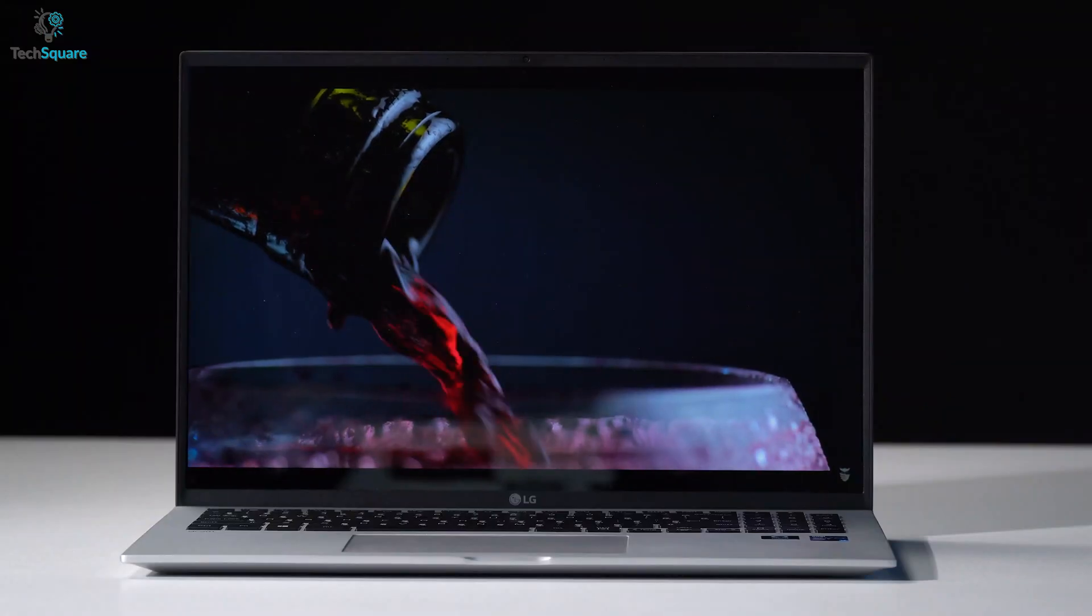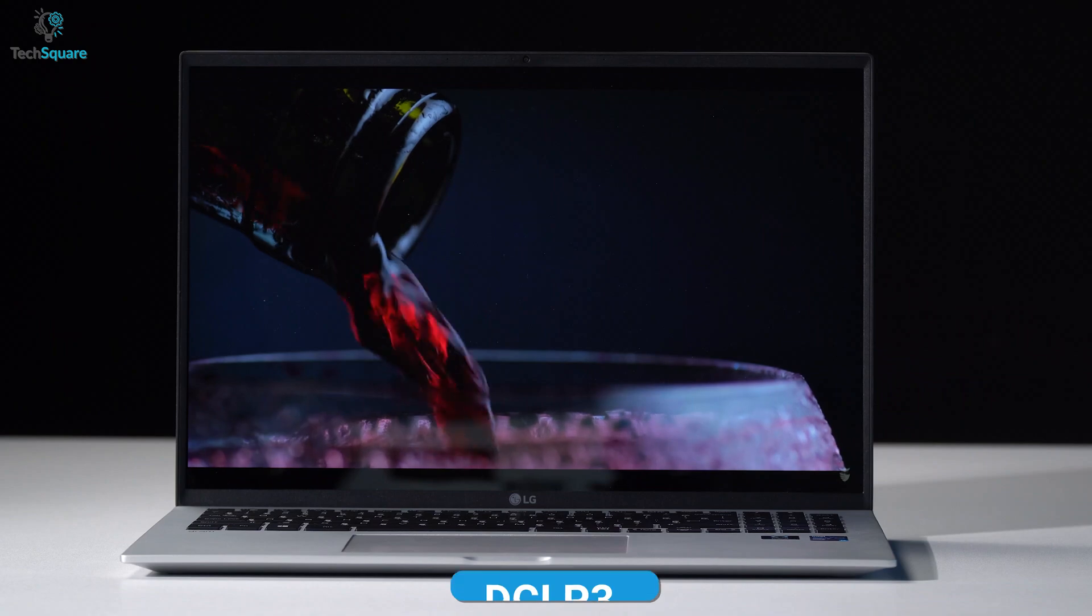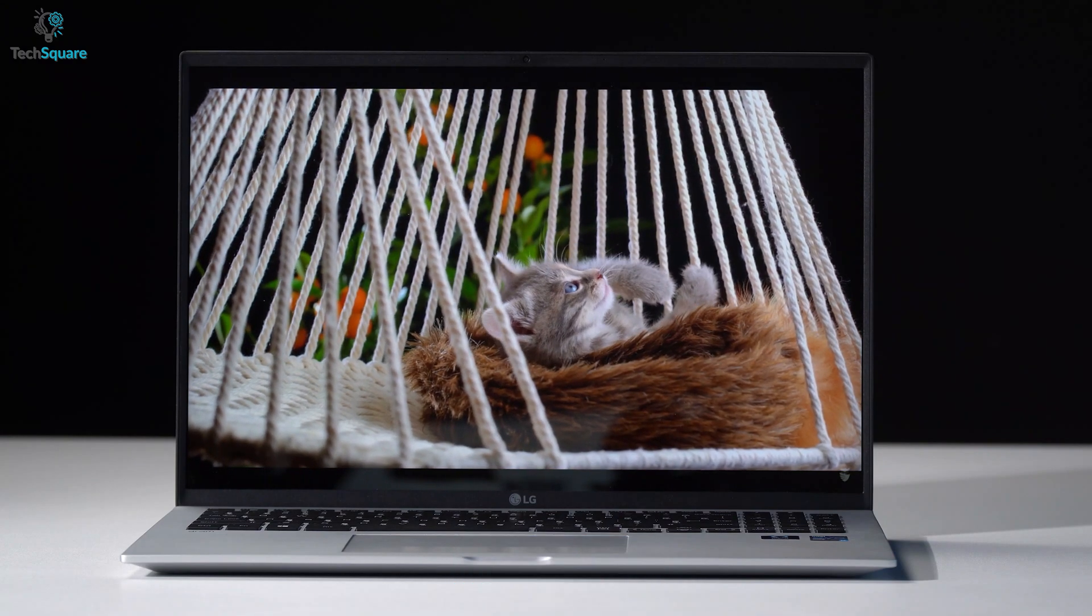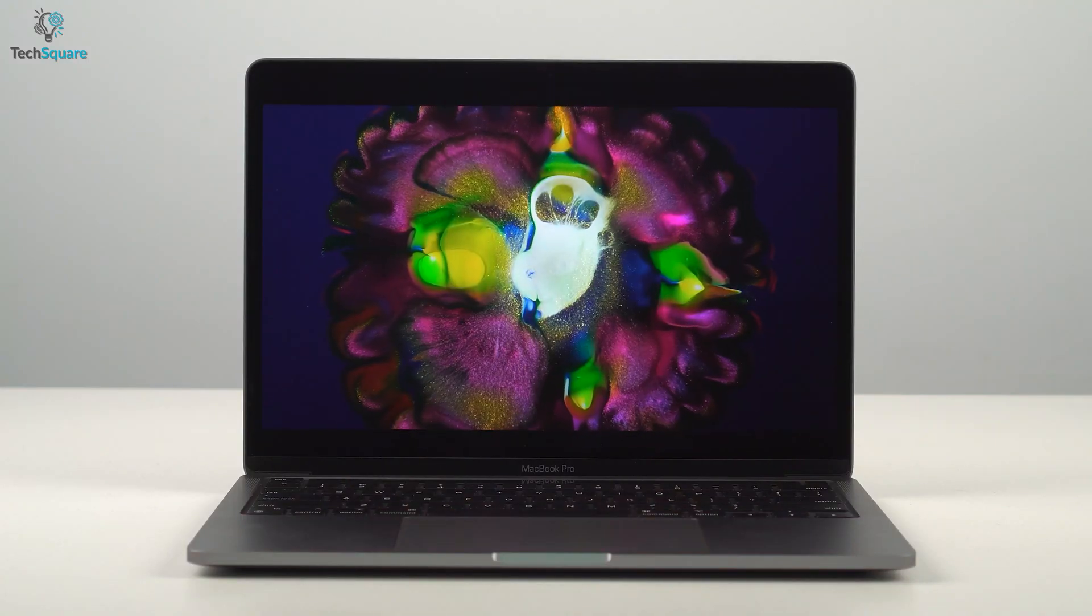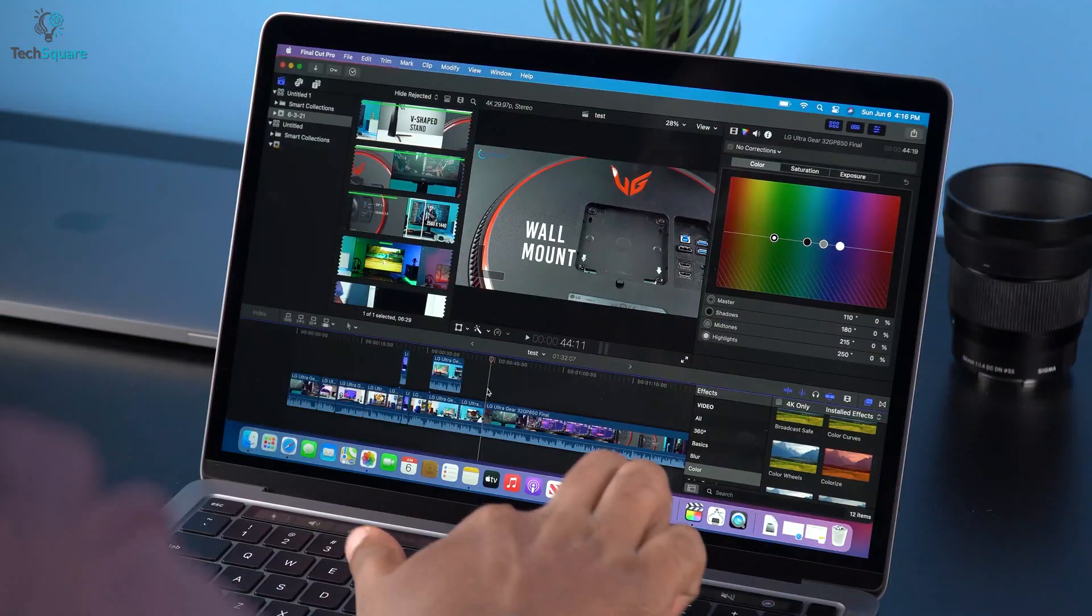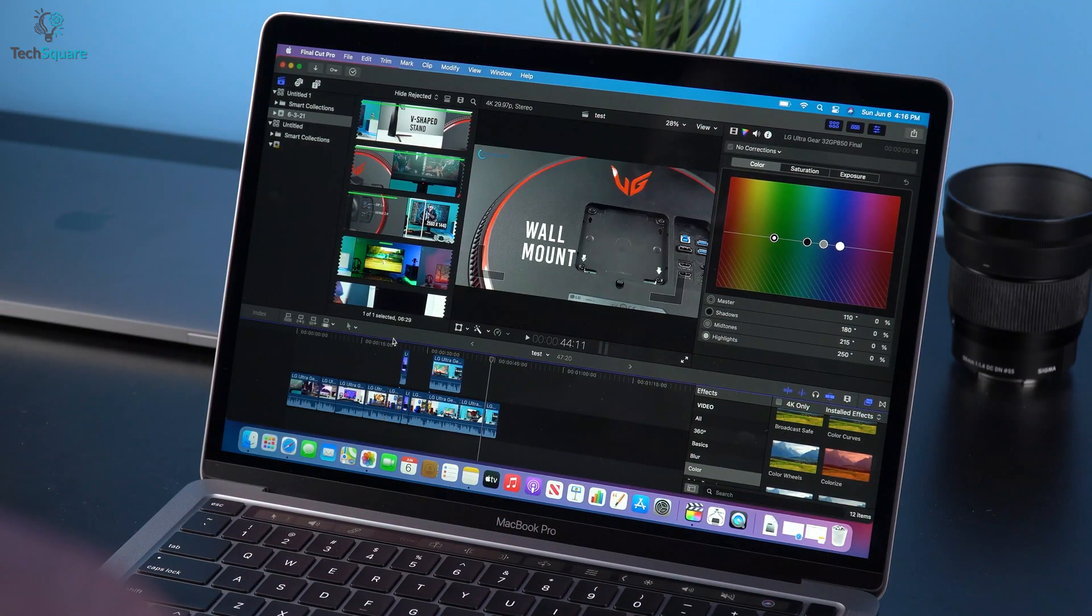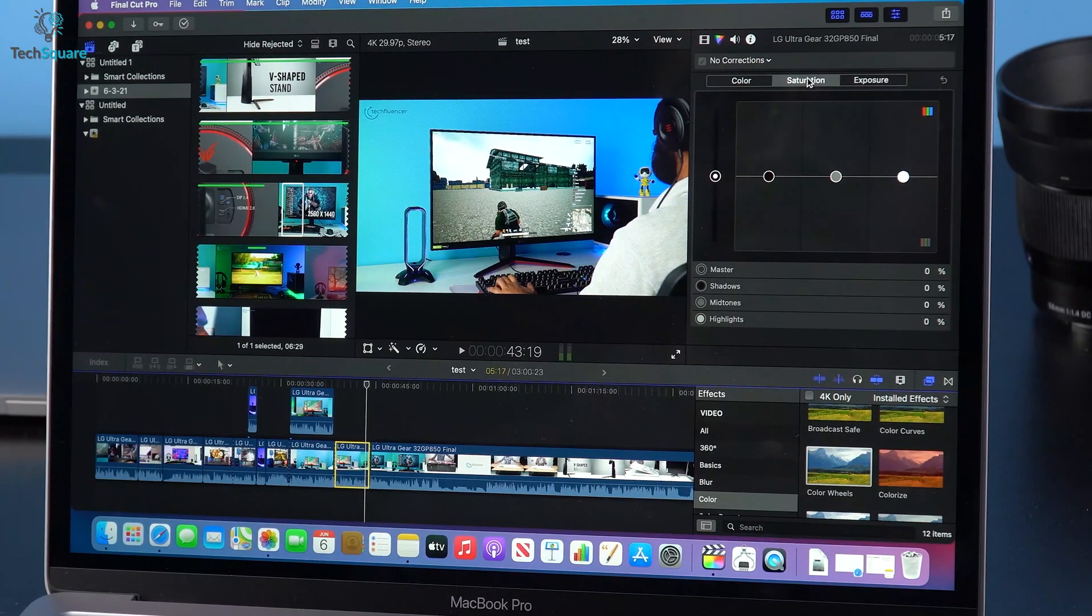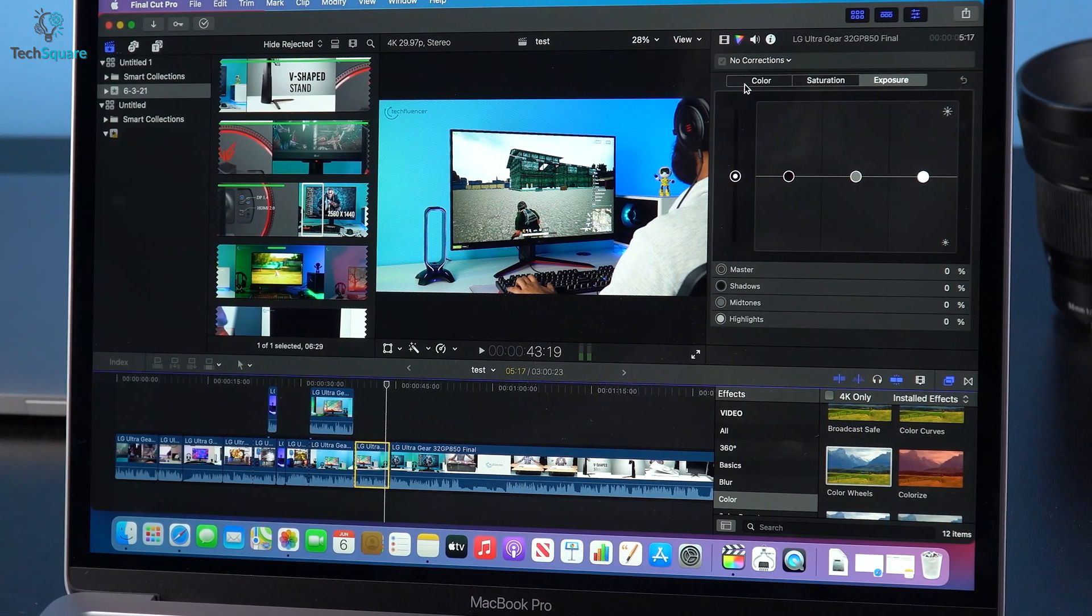Though LG claimed that their newest Gram now supports DCI-P3 for the most accurate color, MacBook seems to display a wider color gamut than the Gram. So if you're more concerned about editing and want more accurate colors every time, going for the MacBook Pro is going to be the best choice.